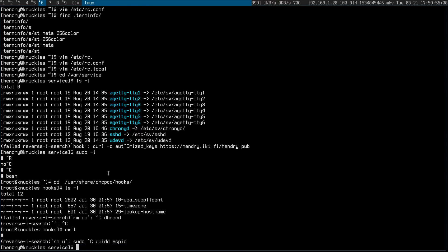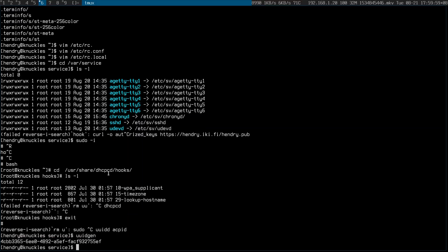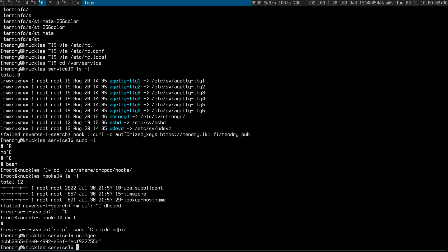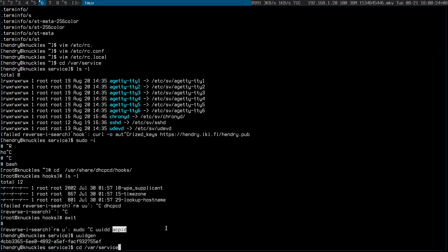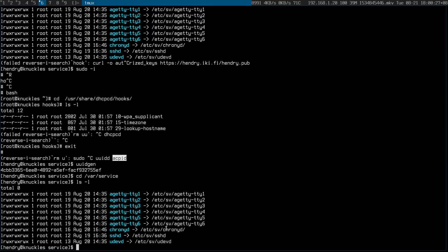There was another service called UUIDD — I think this is for UUID generation. I was reading on the forum but it seems to work without it, as you can see. There was also ACPID, which I also removed, because this machine — my Nook — doesn't need to do anything on a lid-close event because it doesn't have a lid. I added chrony because you've got to have accurate time.